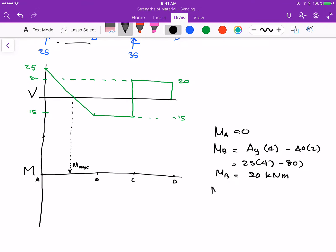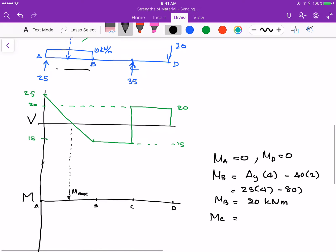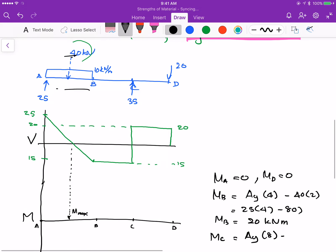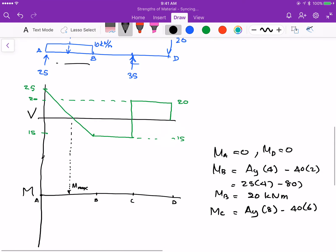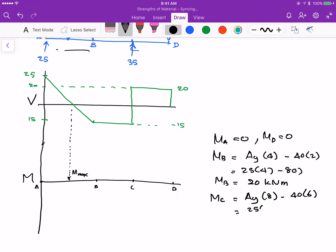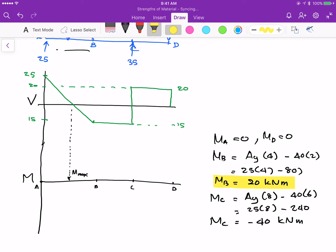I can also calculate moment at point C. By the way, moment at D is also zero. Moment at C: AY times 8 minus 40 kN times 6 meters; that is 25 times 8 minus 240, giving moment at C equals minus 40 kN·m. So now I have moments at A, B, C, and D.